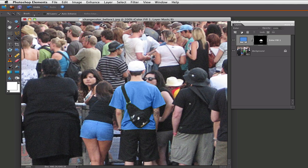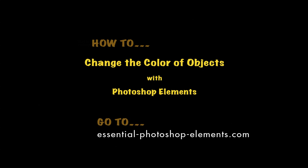So that is a very easy and relatively quick way to change colors of an object. I am Rick, and to find lots more tutorials and helpful tips for Photoshop Elements, go to my website at www.essential-photoshop-elements.com. Until next time, take care.